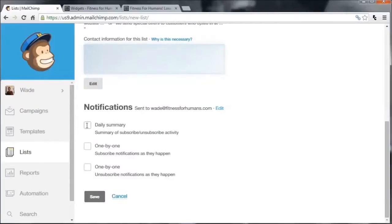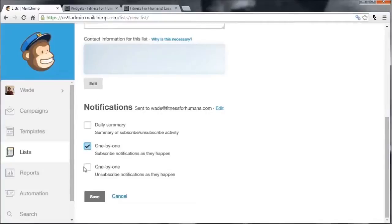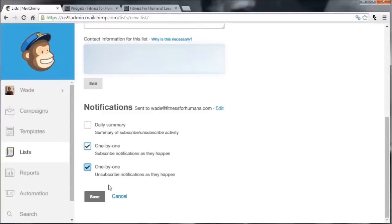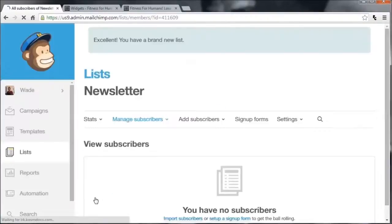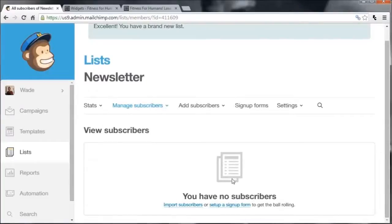You have some more options here. You can choose to receive an email summary every day of how your list is performing, or simply receive emails one by one for each subscription or unsubscription. When you start out and you're not getting a lot of activity, receiving individual emails can be good because every one is either good or bad news. But if you start getting a lot of subscribers and getting flooded with emails, you'll probably want to turn on the daily summary. Click Save.